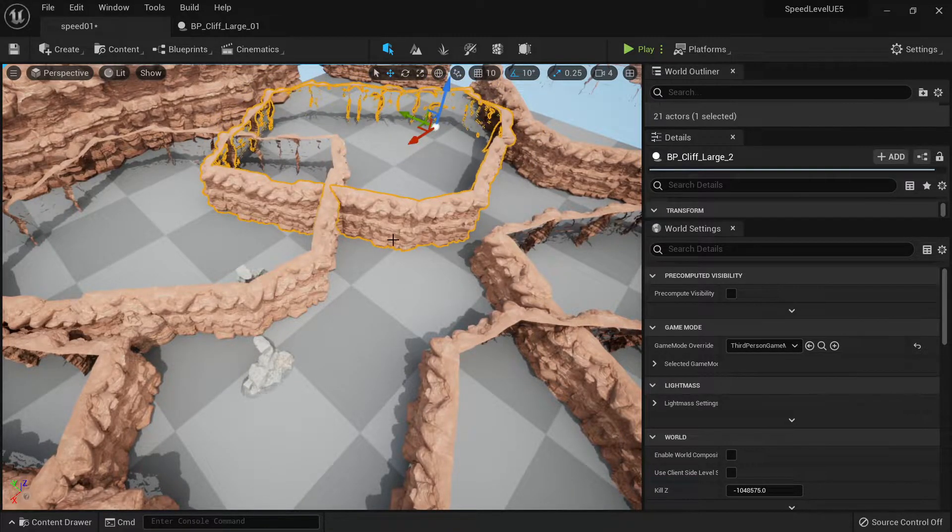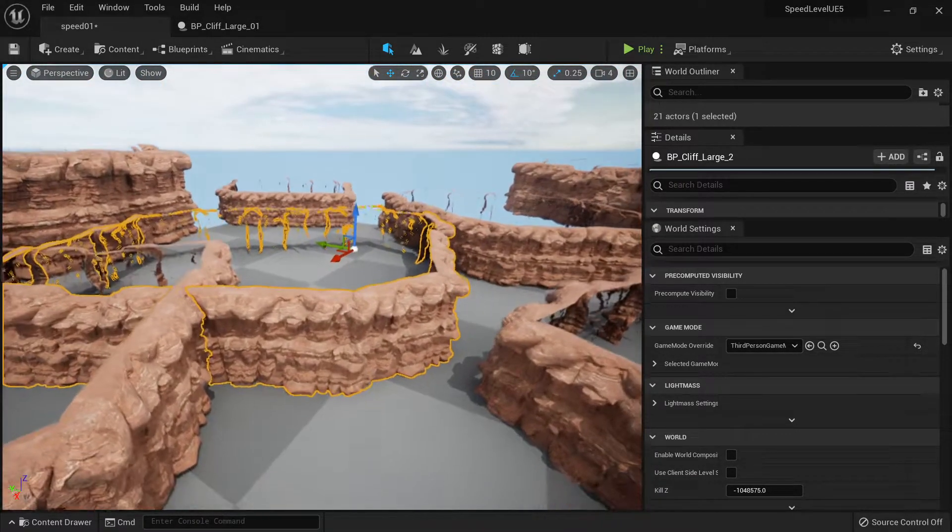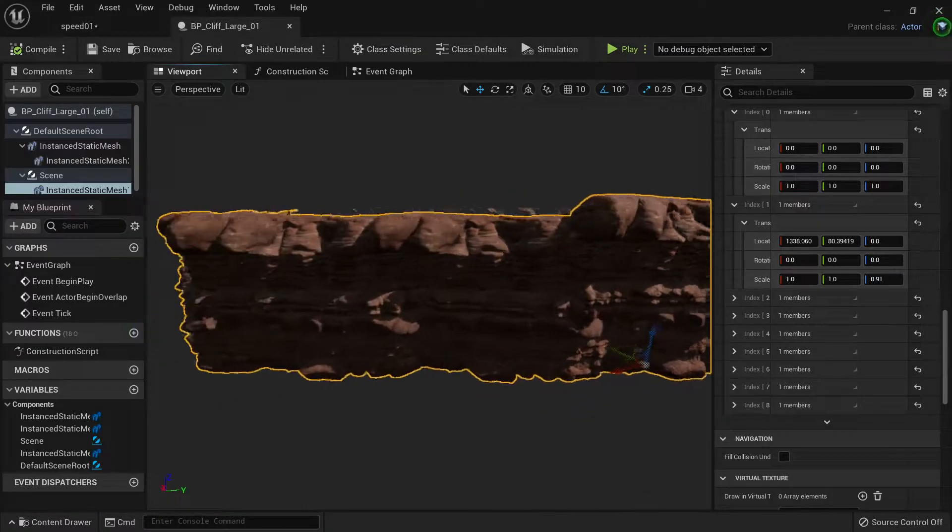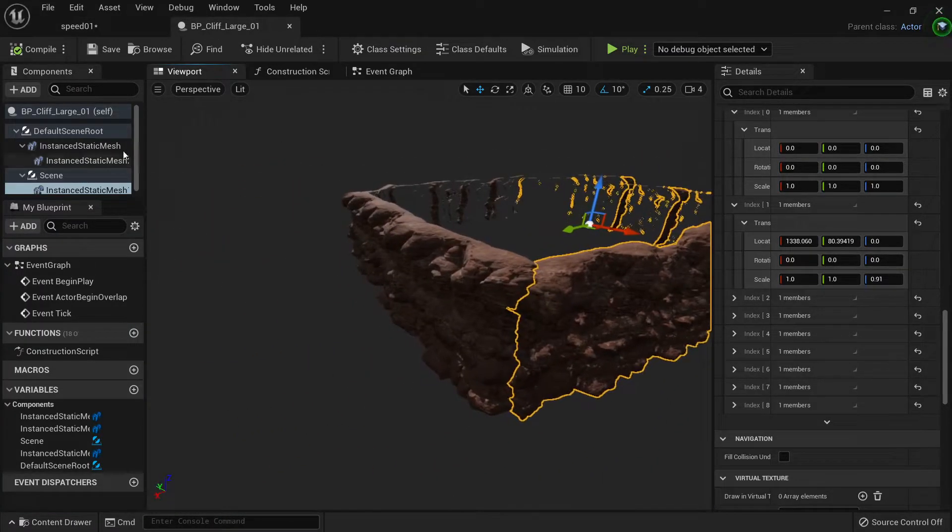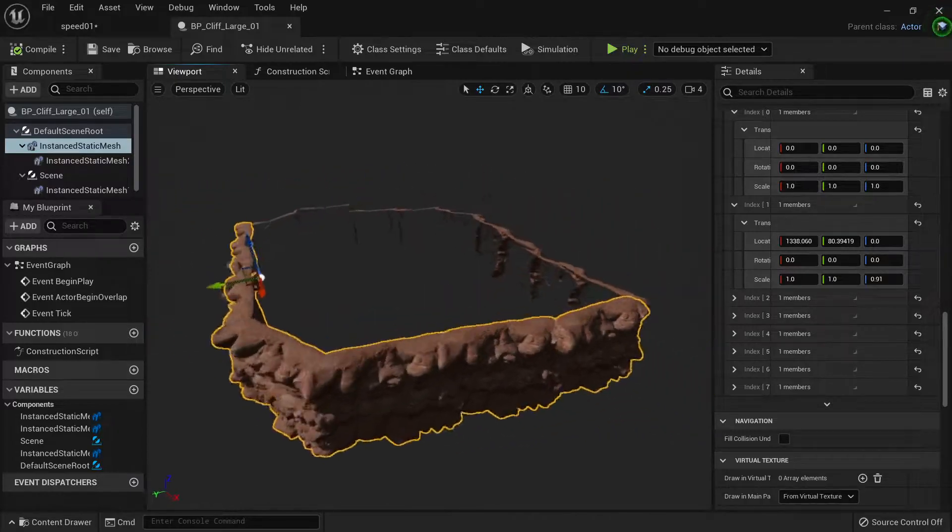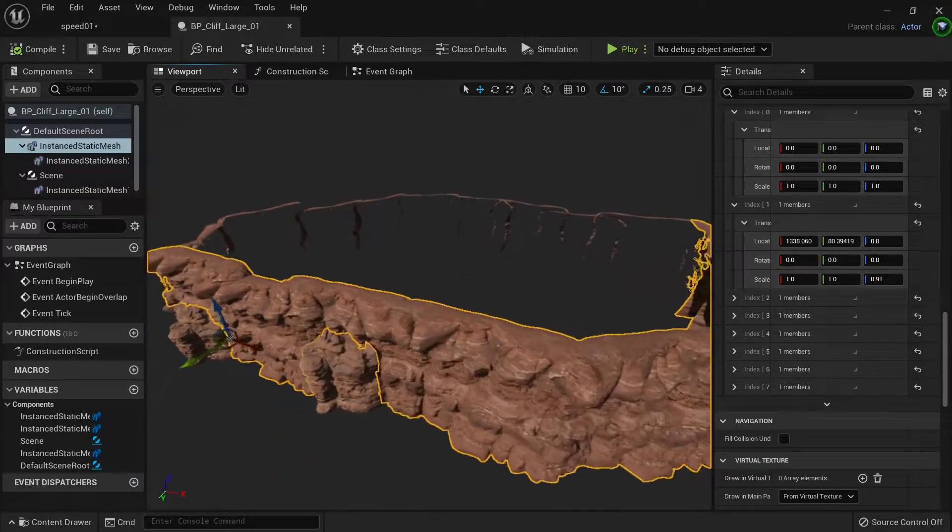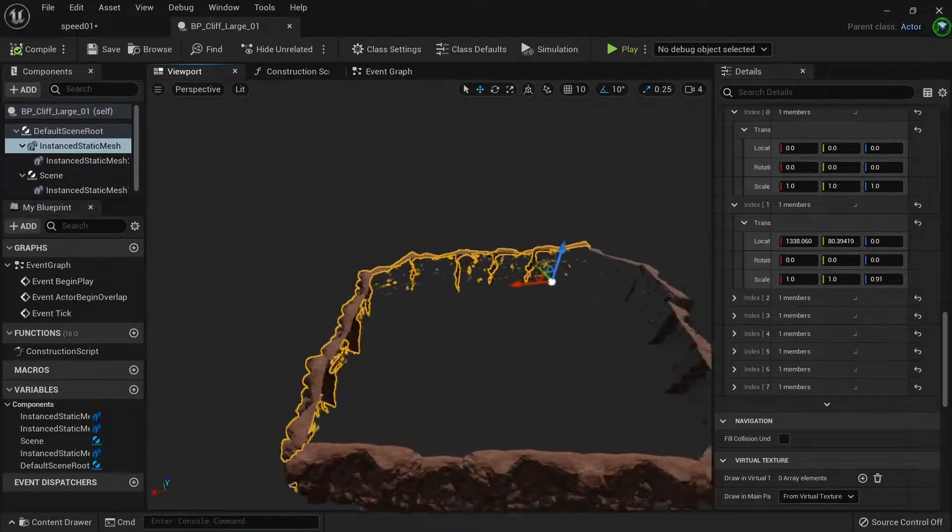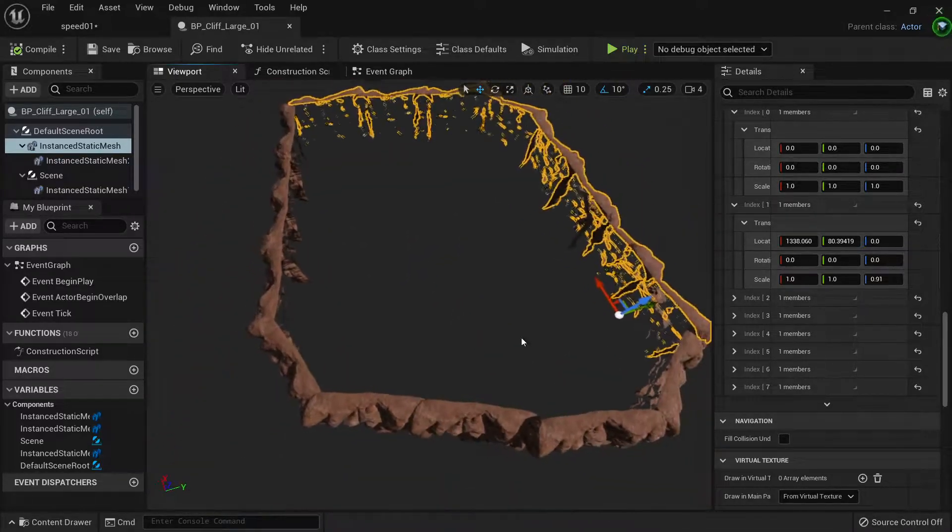And it's very easy. The only thing you need to do is create a blueprint, and inside these blueprints you only need to place the static meshes here. You duplicate them and add instances until you create the shape you want.